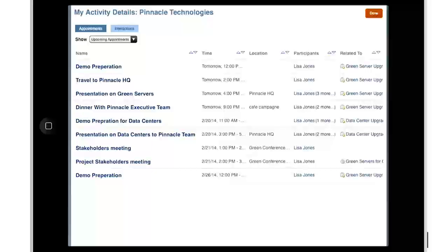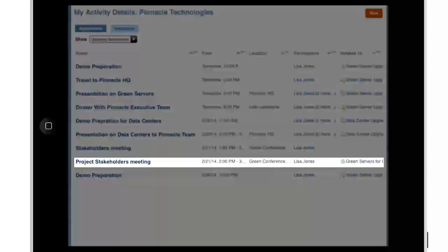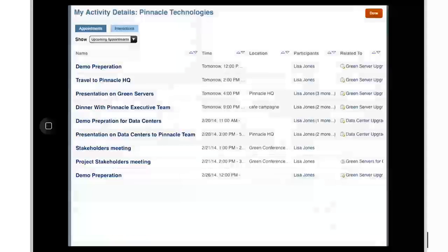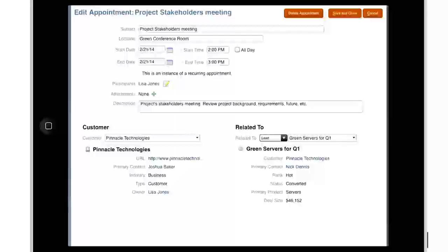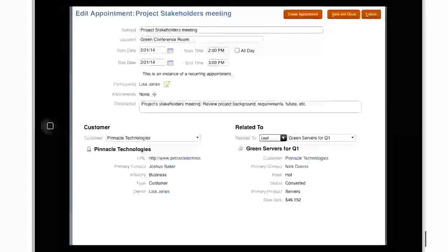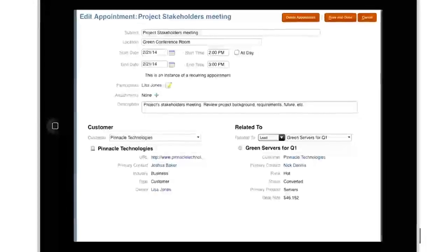The project stakeholders meeting was scheduled quite some time ago, and I don't recall what this meeting was about, nor with whom I was supposed to meet. From here, I navigate directly to the project stakeholders meeting appointment page and review the appointment details to get prepared before meeting with the customer.